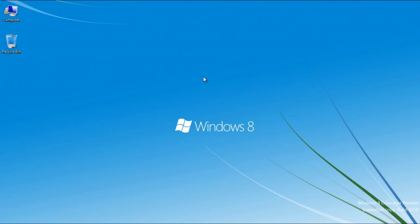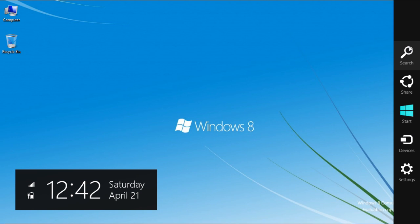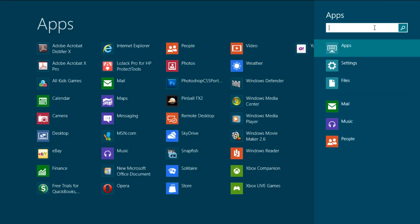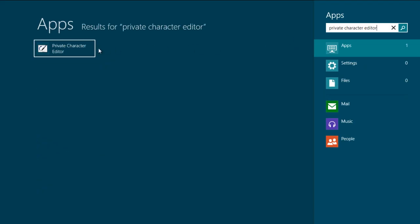In this tutorial we will guide you on how to use the Private Character Editor in Windows 8. First of all, open the Private Character Editor by searching its name from the search bar.